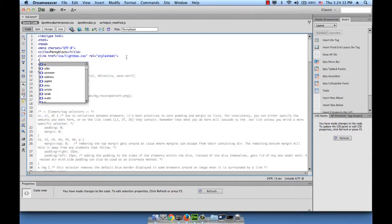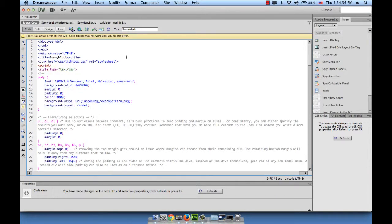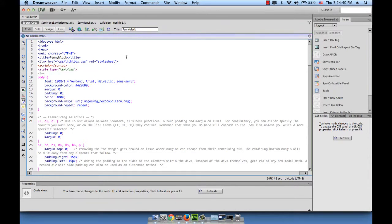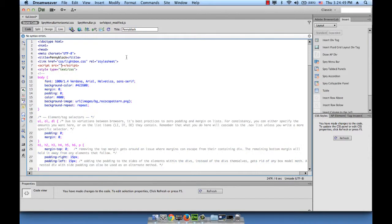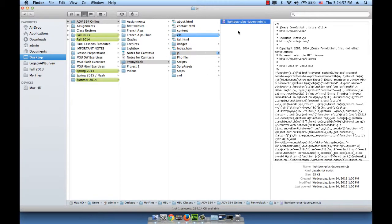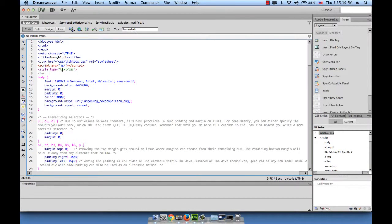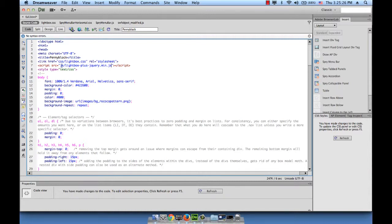Then, the script element source equals, it's in a JS folder, and the file name is lightbox-plus-jquery.min.js. I'm just going to copy this name and paste it there. This is my script element source attribute calling the lightbox-plus-jquery.min.js file that resides in the JS folder. That's all we need with regards to the code.